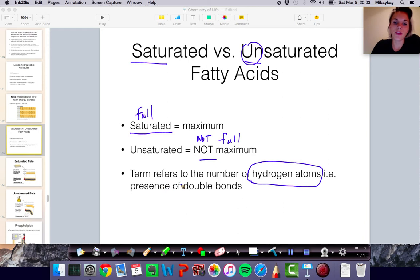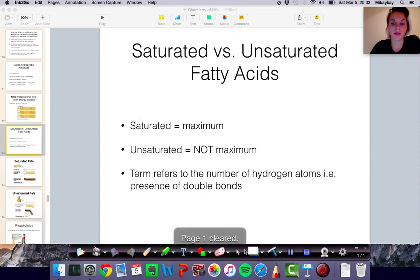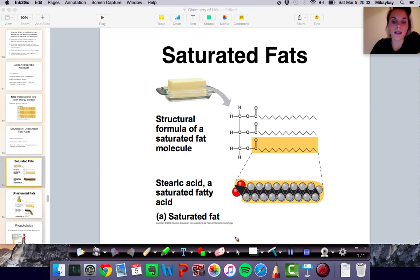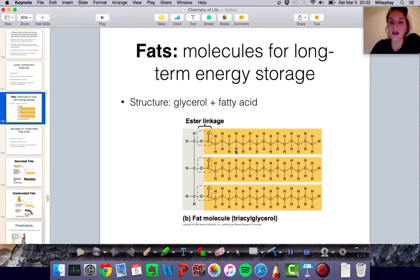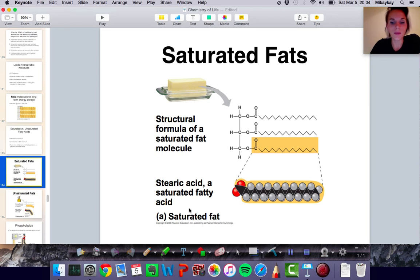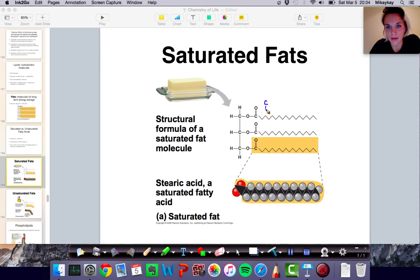When we talk about saturated fats, we're actually talking about whether there is a double bond in our molecule. Here we have a diagram of a saturated fat. Instead of drawing out all the carbons and hydrogens, a shorthand notation is that at every point on the line where there's a bend, you know there's a carbon atom there. So here we have a carbon atom attached with a double bond to an oxygen, and then at each bend there's another carbon atom that has two hydrogens attached to it.